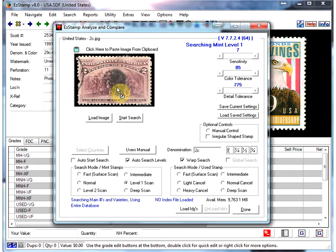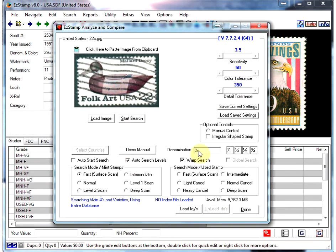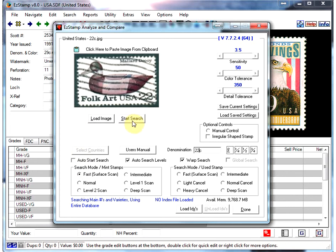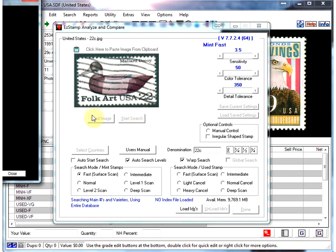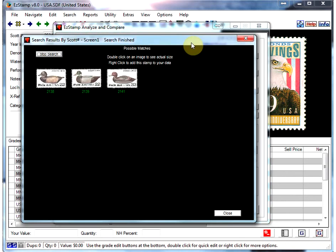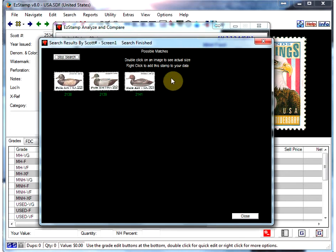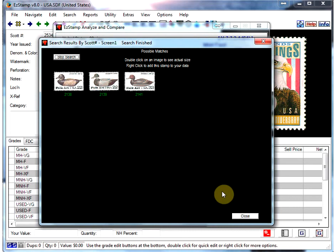Let's take another one. This is a 22 cent stamp with kind of a wavy line cancel over a good portion of the stamp. Let's see how we do here. As you can see, it found that stamp right away.